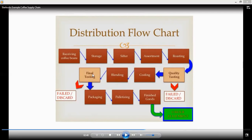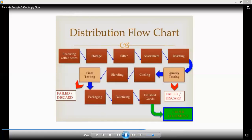If final testing fails again, they also discard it. If everything passes quality testing and final testing, then they do packaging, another quality check, and then order fulfillment. So all of this is the supply chain.